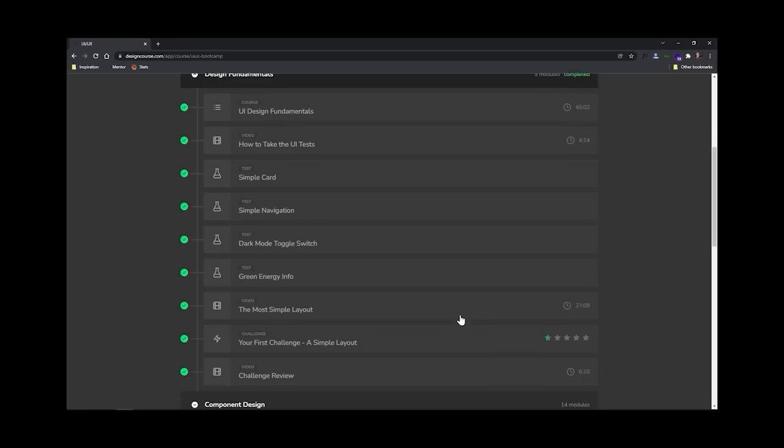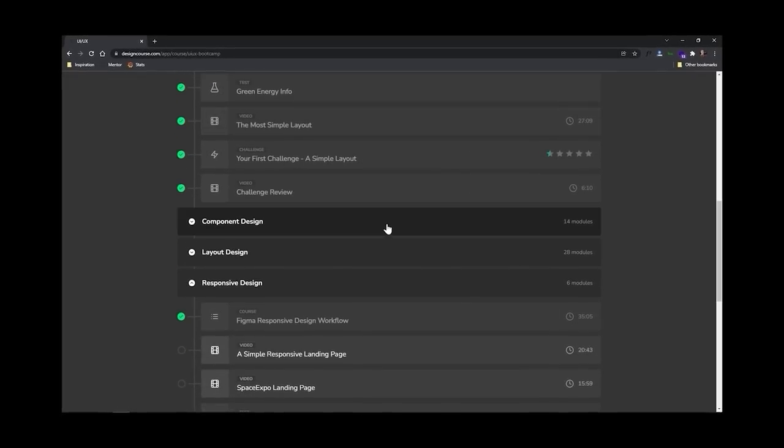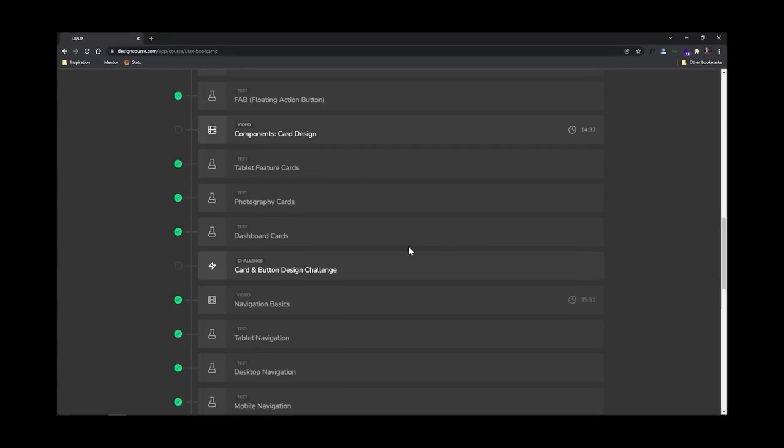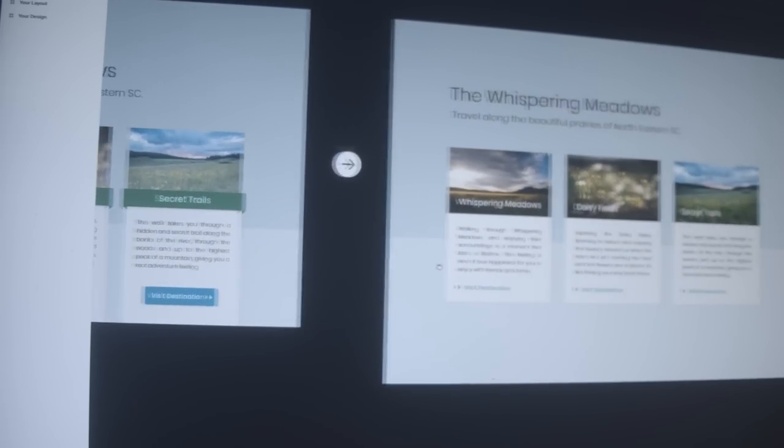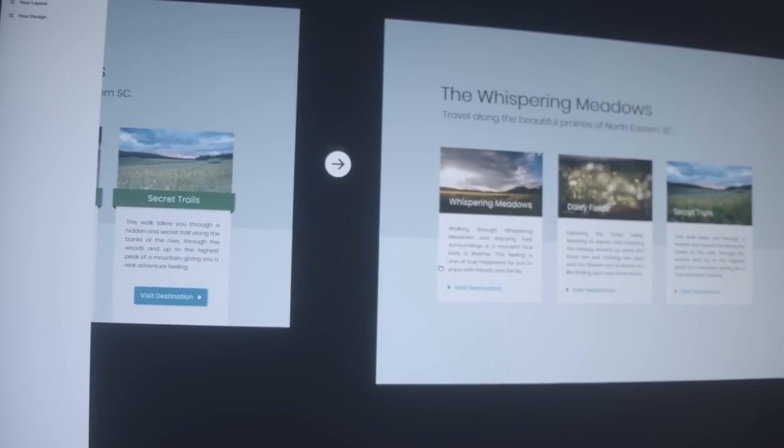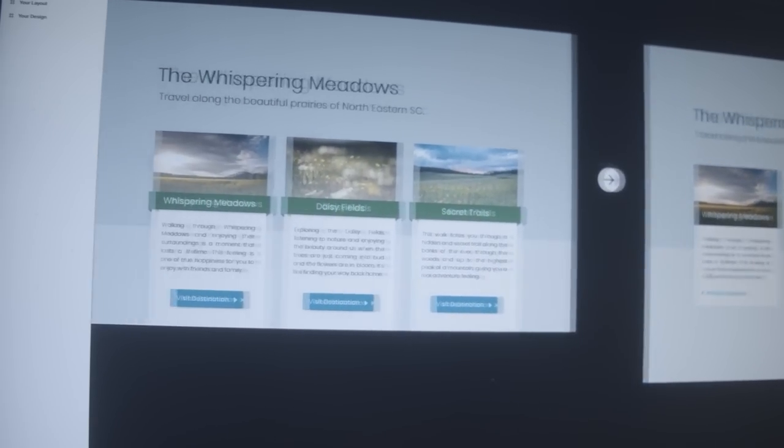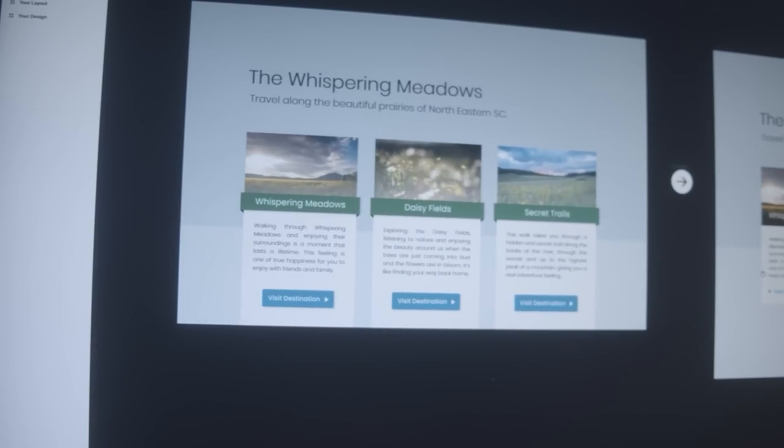This course includes over 16 hours of video, 40 interactive UI design tests, and even mentorship where I personally take a look at your work that you submit. I review it, and many times I also revise it, providing you with great feedback to help you become a better designer. Now for this video, I want you to use the coupon code UI2022, and that will give you 22% off at checkout.